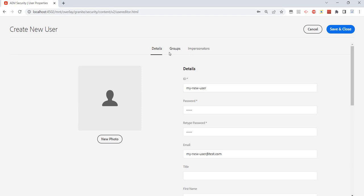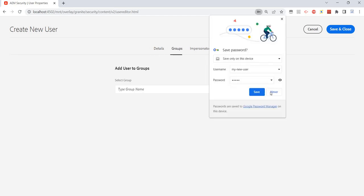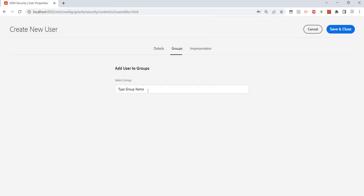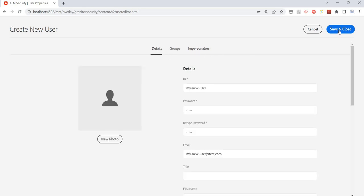We can also assign users to a group. We can just type in and it will suggest the name of the group, and import senators also, like add these users as import senators to which users. We'll discuss about it, but let's create this user.